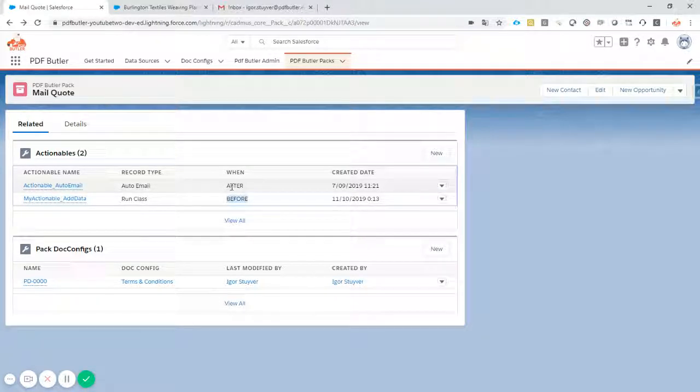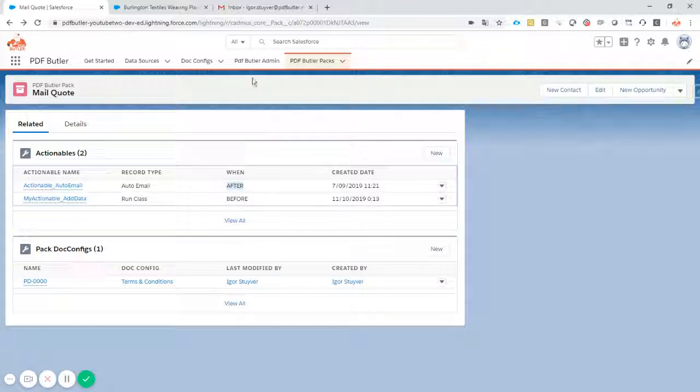And when all of this is done, we actually send out these documents to our customers. Okay, that's our pack.